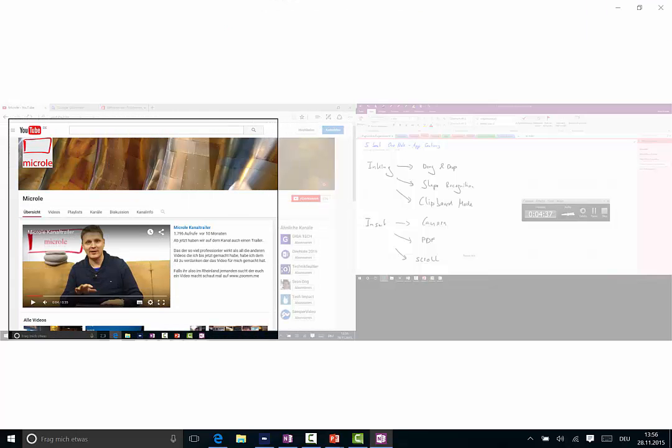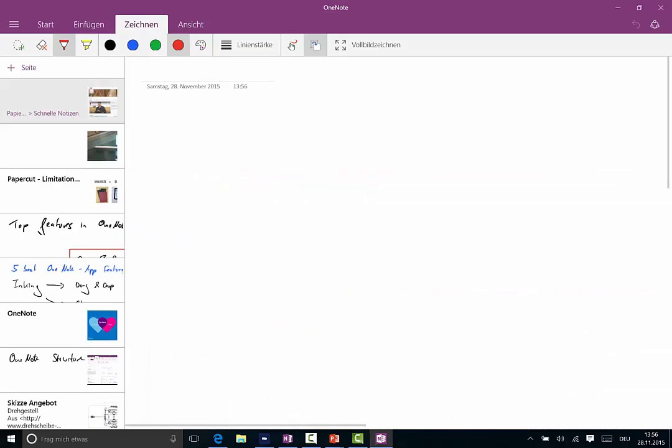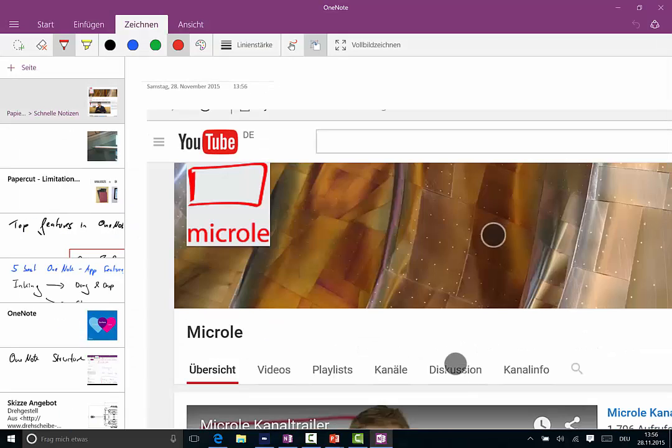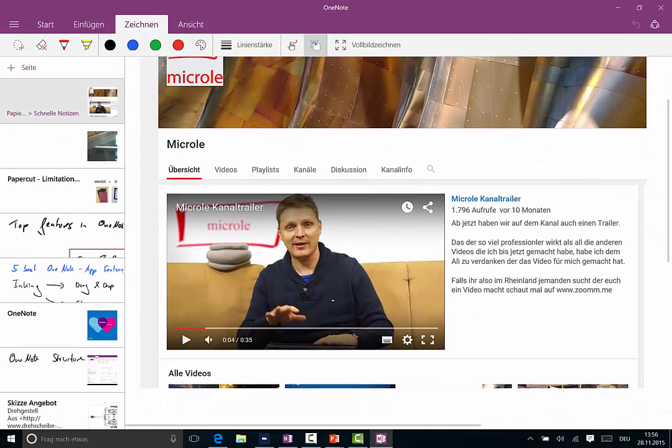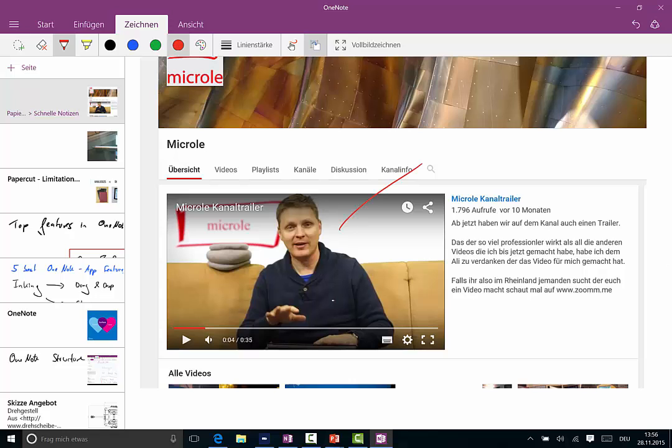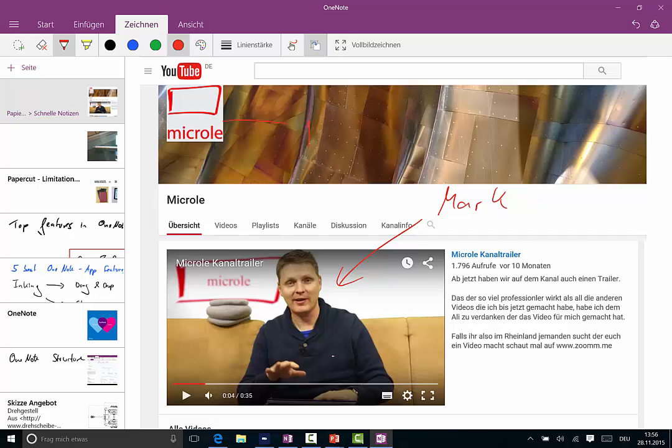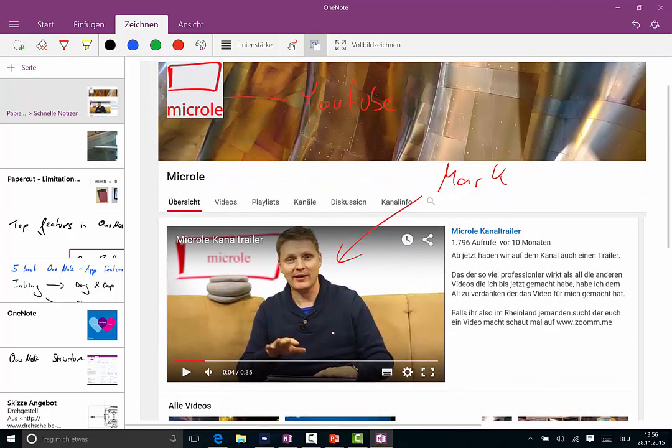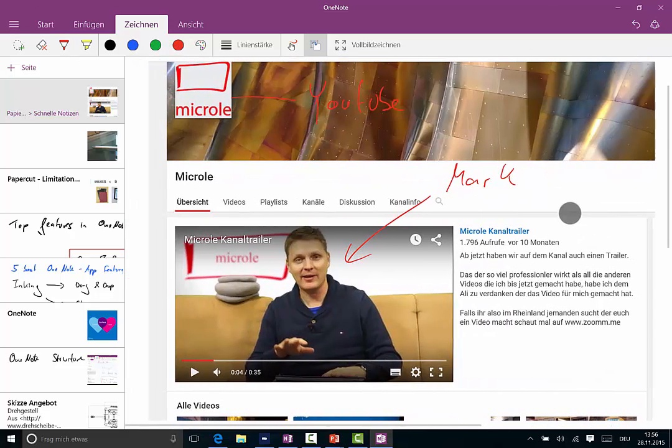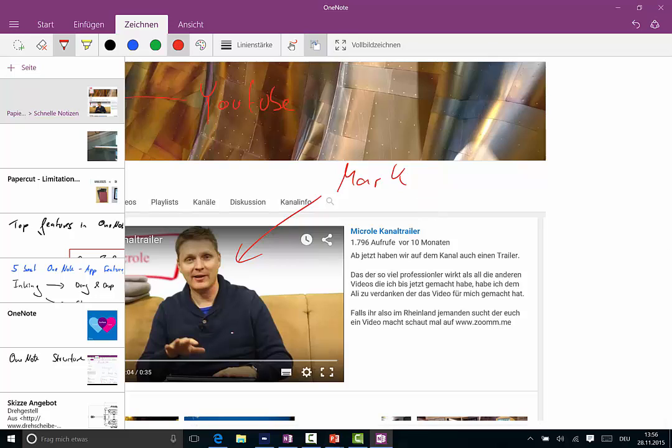And now OneNote has a new page with what I just clipped from the screen. Again, this is me. My name is Mark, by the way. This is my YouTube channel, so please subscribe. Chances are you're already watching it, but please don't forget to hit the subscribe button, which should be somewhere in this video.